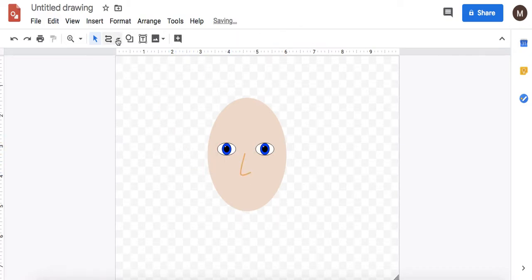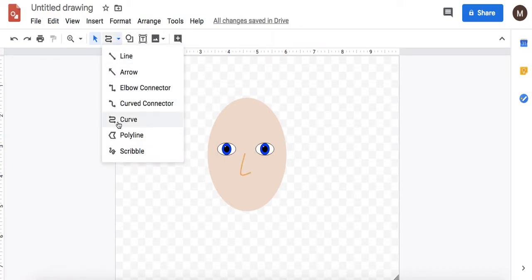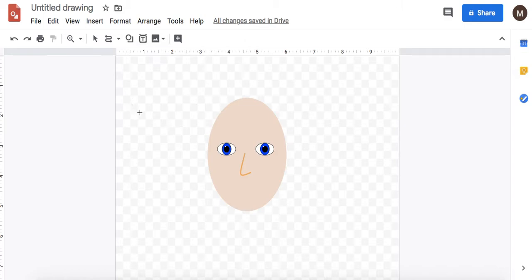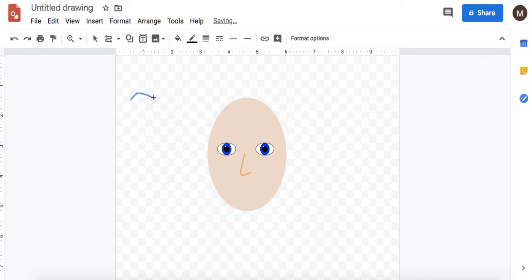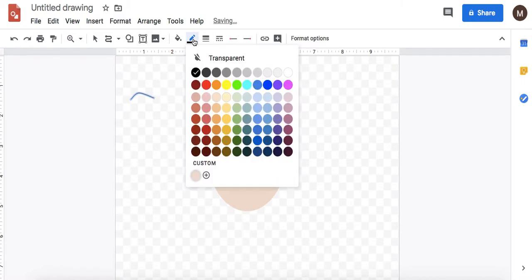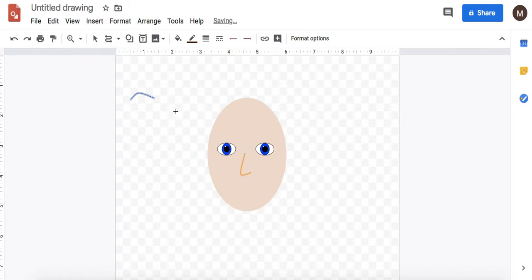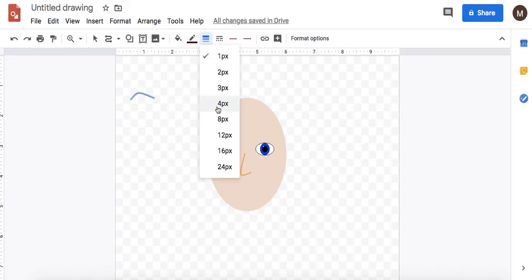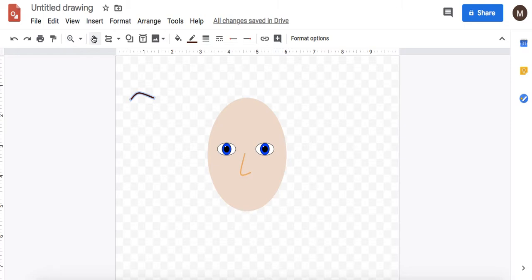I think the curve tool works well for eyebrows also. So click, click, double click, and then change that color. Change the weight. Use the arrow tool to move it.